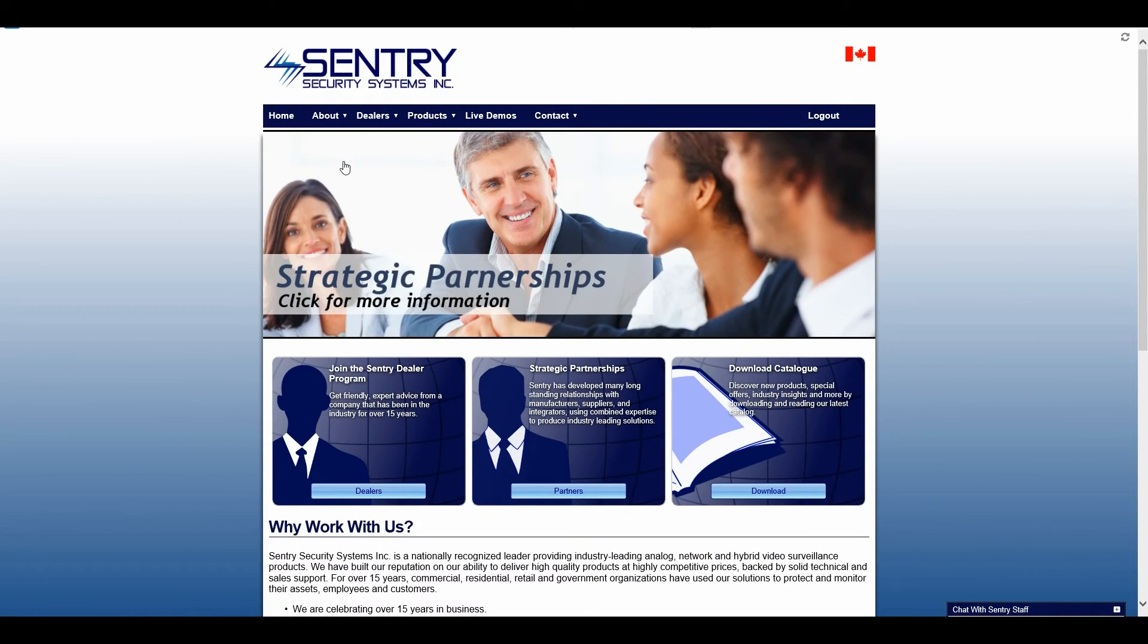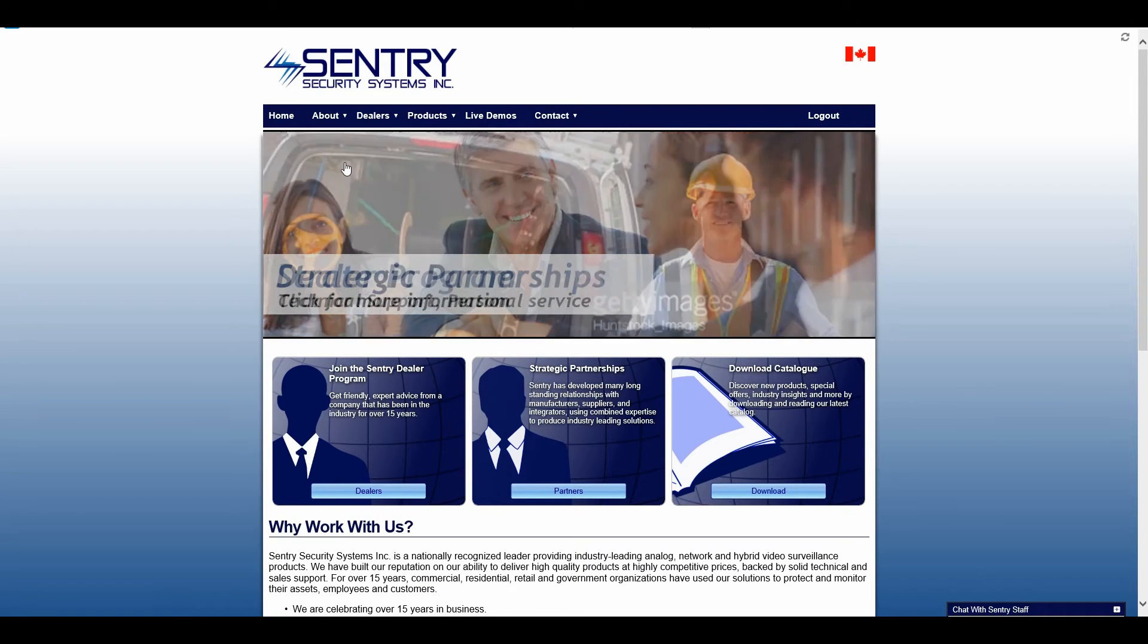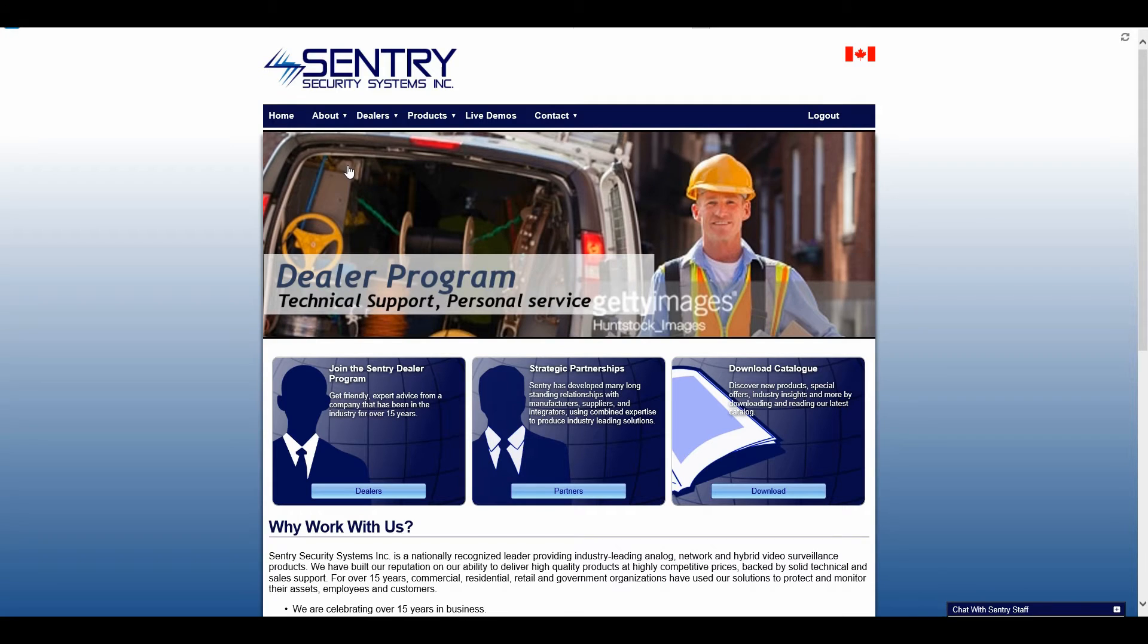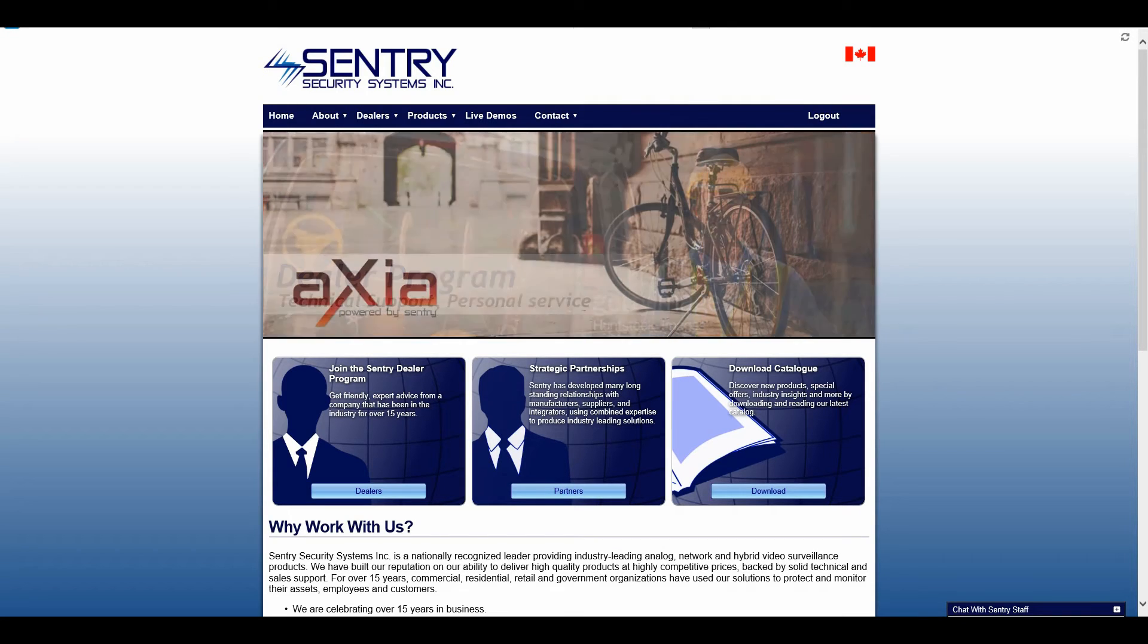Hi guys, this is Mike with Sentry Security Systems Incorporated, and in today's how-to video for our new website launch I'd like to take a look at how to create a quote.